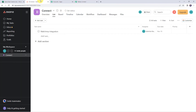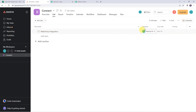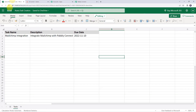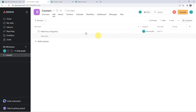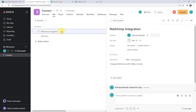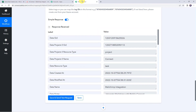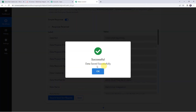Let's check it. Here we have a new task created named Mailchimp integration. We can find the assignee name as Ashwita and the due date as 10th of November — the same date that was mentioned in our spreadsheet. Let us open these task details and here we can find its description: integrate Mailchimp with Pabbly Connect. In this way, we can see that our integration is working fine. Let's move back to Pabbly Connect and save this workflow — data saved successfully.